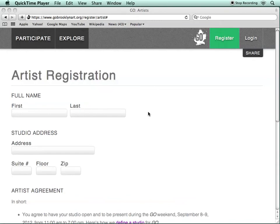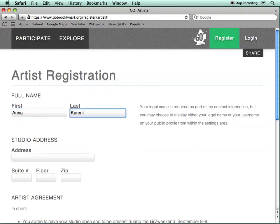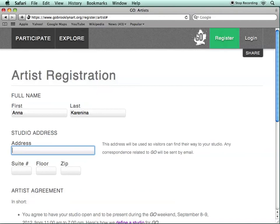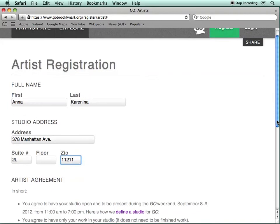To get started, enter your full legal name. You'll have the opportunity to change this later on your public profile if you'd prefer to use a different name. Then enter your studio address. This is only the address of your studio — if we need to send you any information about the project, we'll send it to you via email.